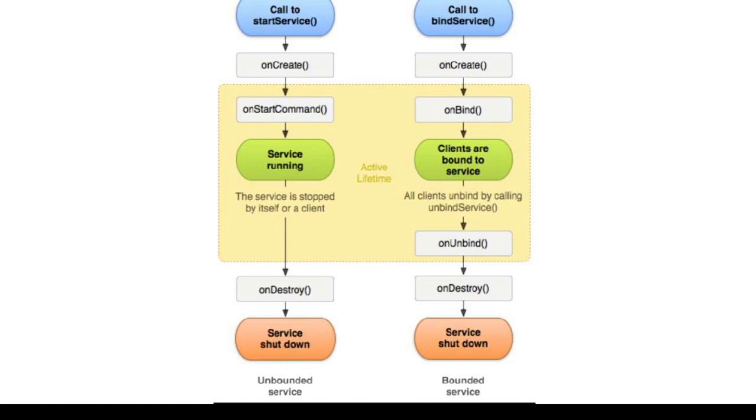The onRebind method: the system calls this method when new clients have connected to the service after it had previously been notified that all had disconnected in its onUnbind method. The onCreate method: the system calls this method when the service is first created using onStartCommand. This call is required to perform one-time setup.